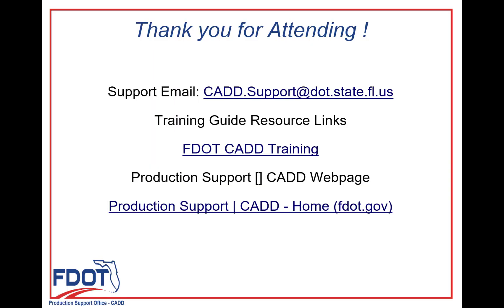Thank you for joining me today for chapter 1 of the FDOT Connect for OpenRoads Designer Traffic Plans Course Guide.